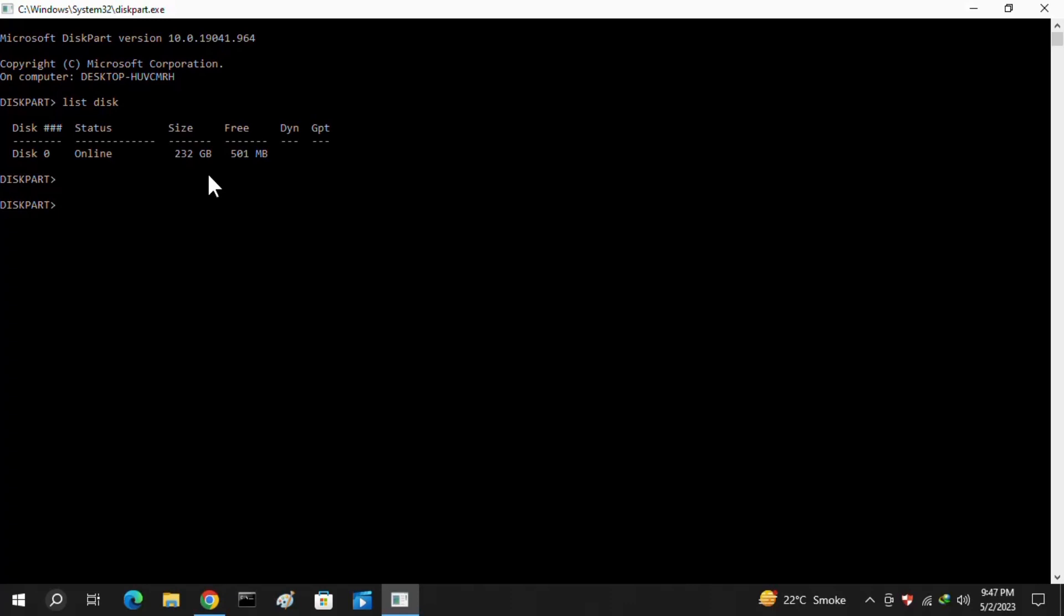What you need to do is simply select the one disk in which you are facing the issue. Like I have already solved my issue in my disk one, so I just select here my disk zero. You have to choose the one in which you are facing the issue and then put here the command select disk space and then the number of your disk. Like I am selecting here the zero.